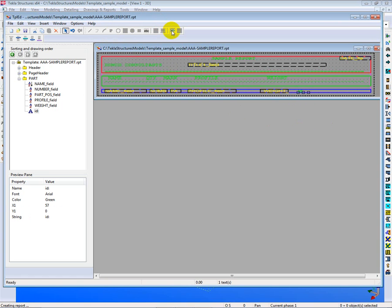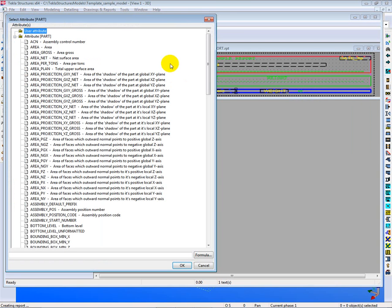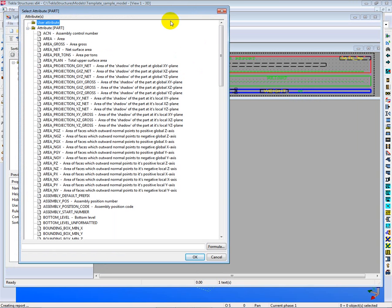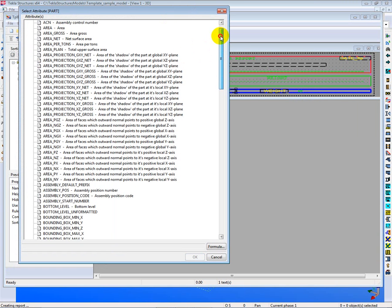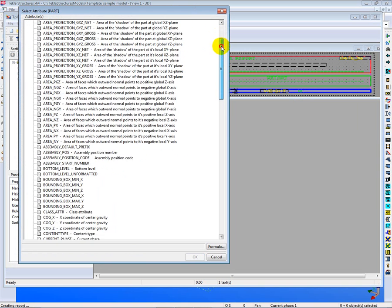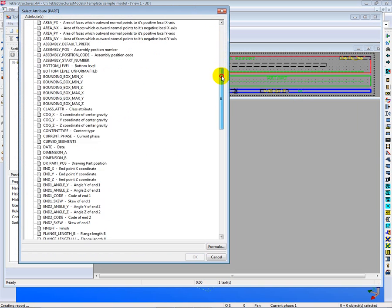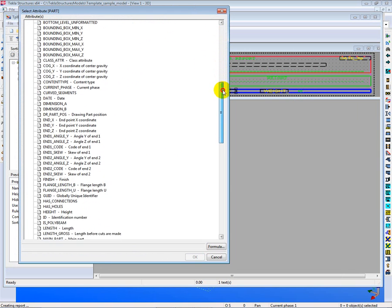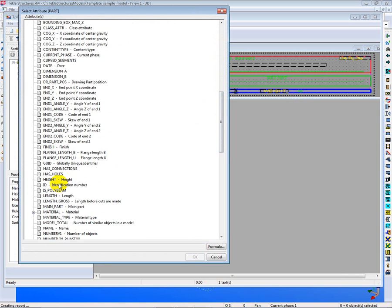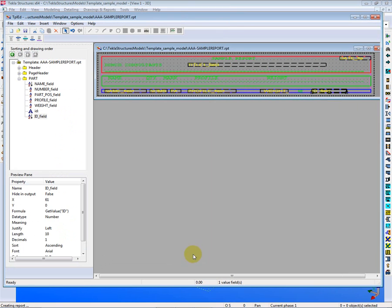Then we're going to go and grab a value field here and place that right here. And the value that we're going to pull from the part attributes is going to be the ID. And if I scroll down here, I'll find the identification number right there. So when I place that into here, it causes the report to become what is called an interactive report.